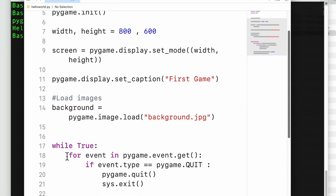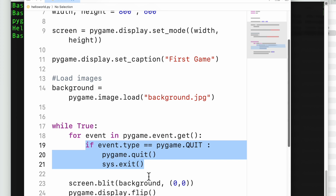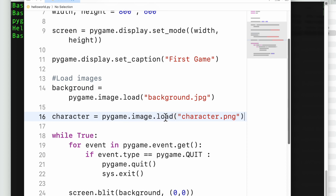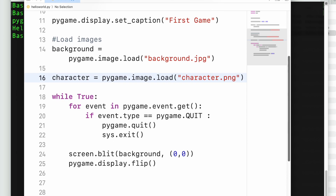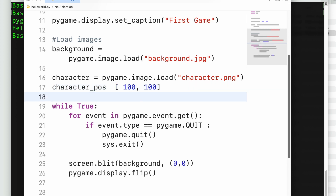Now let's build a bit further. I have a character in a PNG file. I load the character similarly to how I loaded the background, then set the character's position — let's say (100, 100). The coordinate system starts at (0, 0) in the top-left corner: x increases from left to right, and y increases downward.